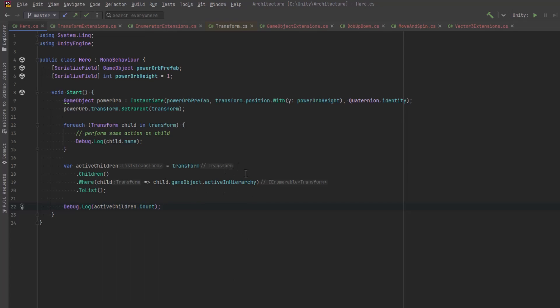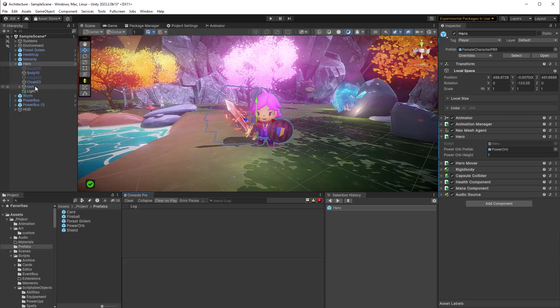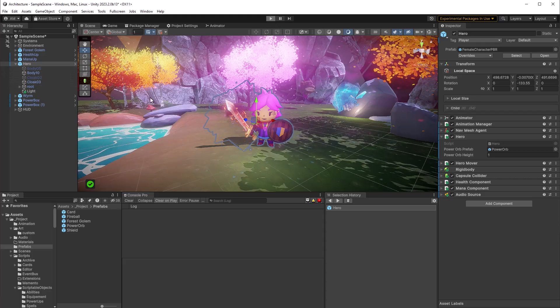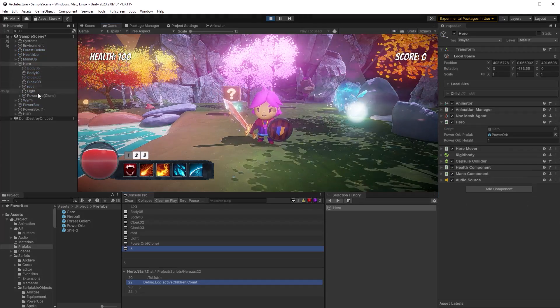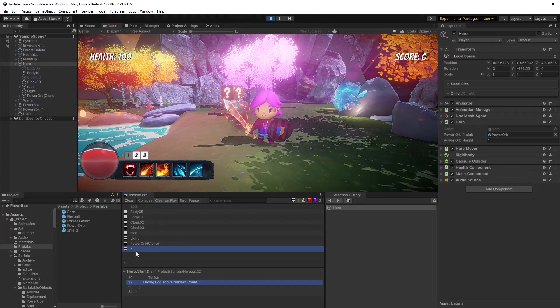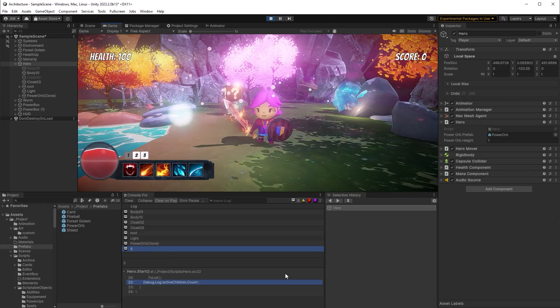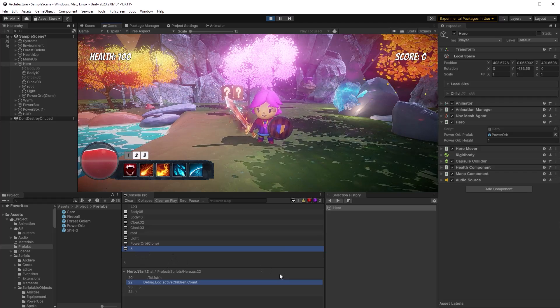Just add a little debug statement so that we can see how many active children there were. Let's jump back over to Unity here. So if we look under the hero, there are actually four right now, but we are going to spawn that orb. So it should say five. And then hit play. Yeah, there we go. So counted all the active children.